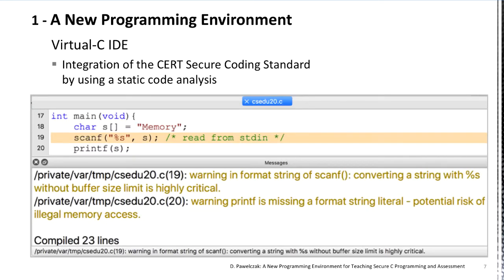The compiler integrates a static code analysis that reports warnings according to the CERT Secure C coding standard. As I mentioned before, it is important for me to start programming directly according to this standard. The analyzer is active by default, so students have to deal with the warnings from the beginning. This figure shows two typical programming errors with respect to security: reading from input without limiting the number of characters read, and printing without a proper format string.